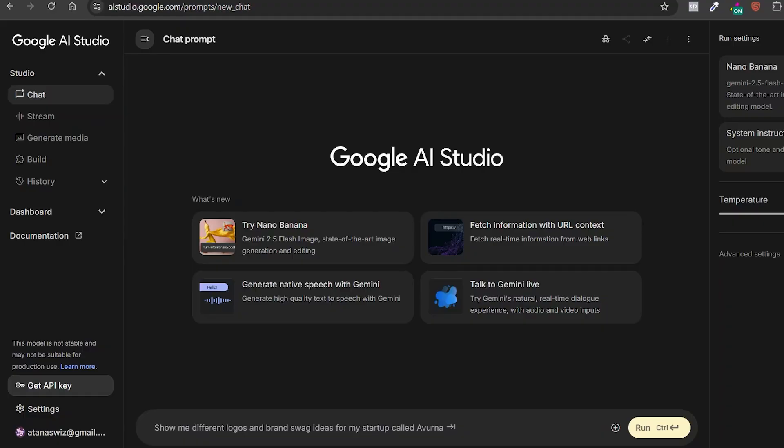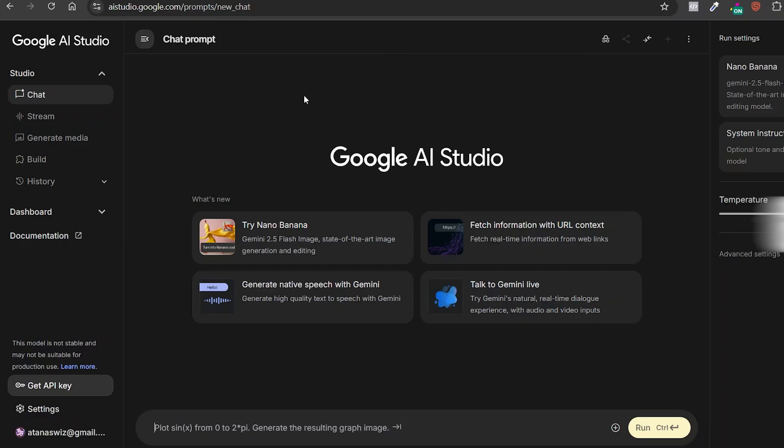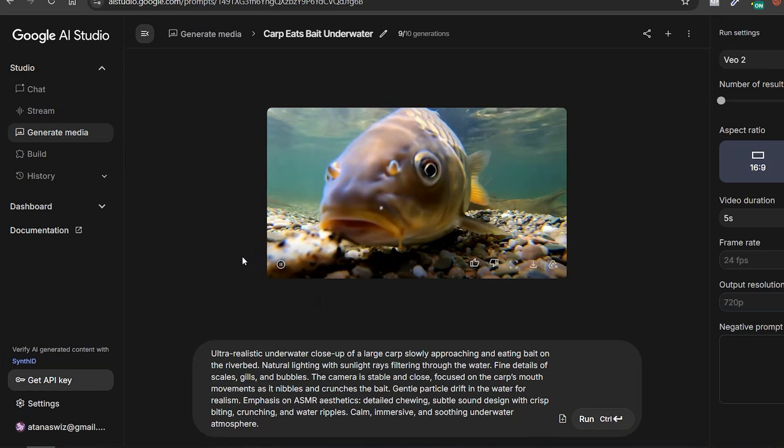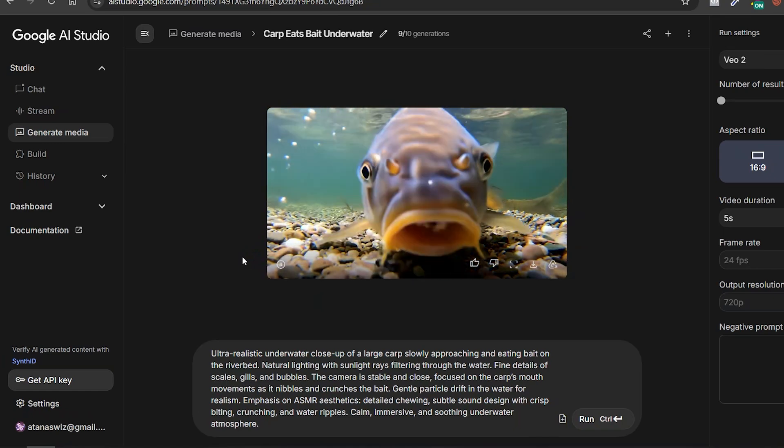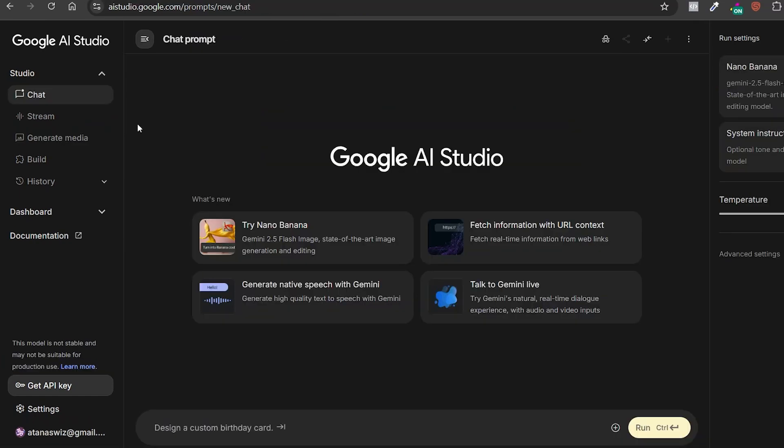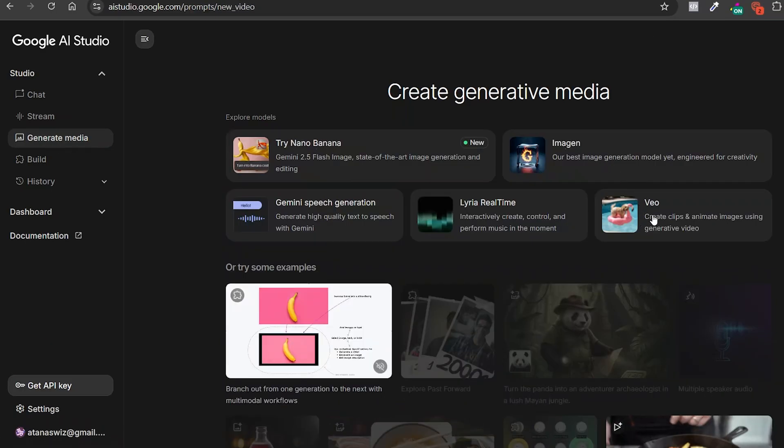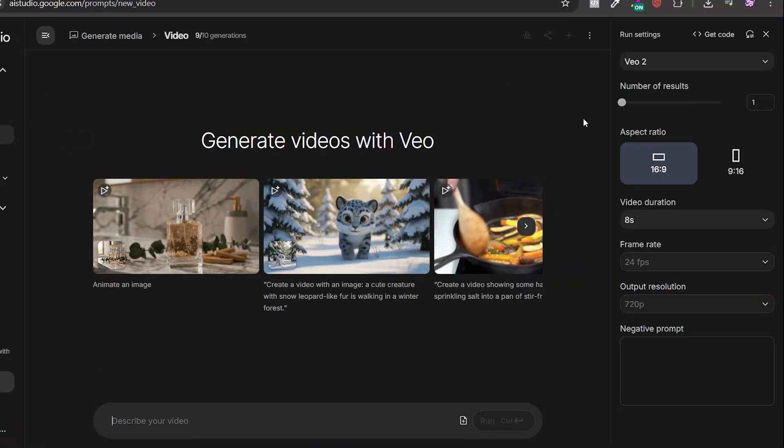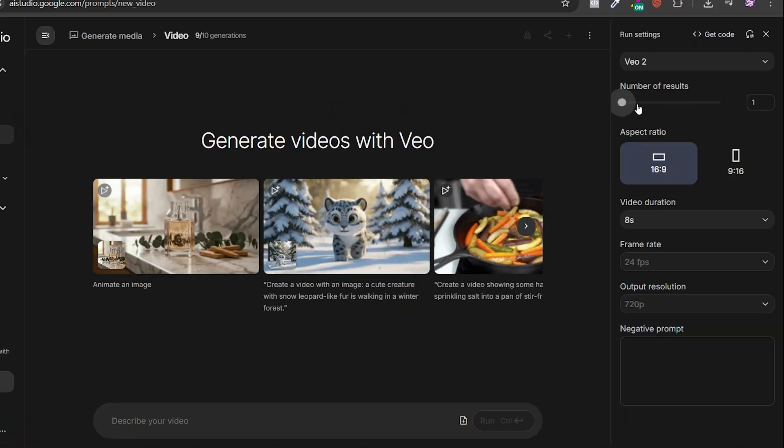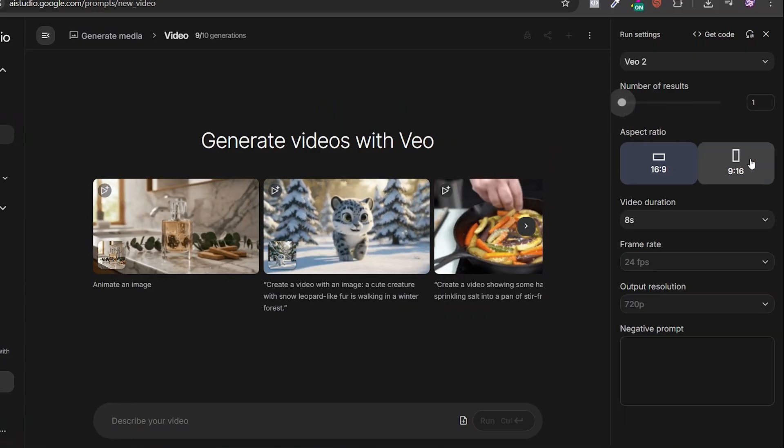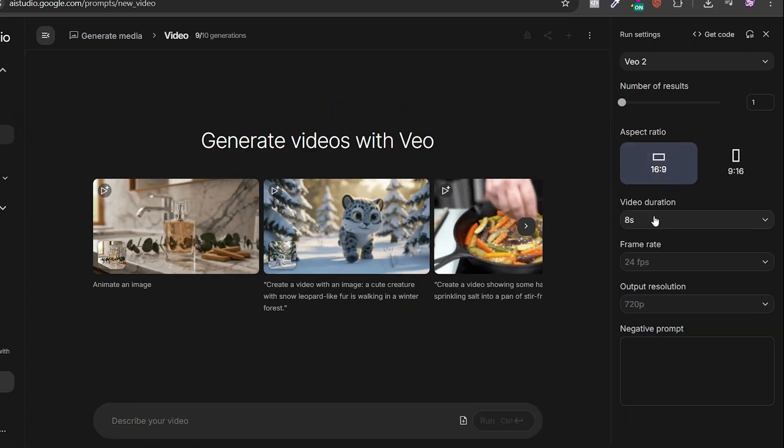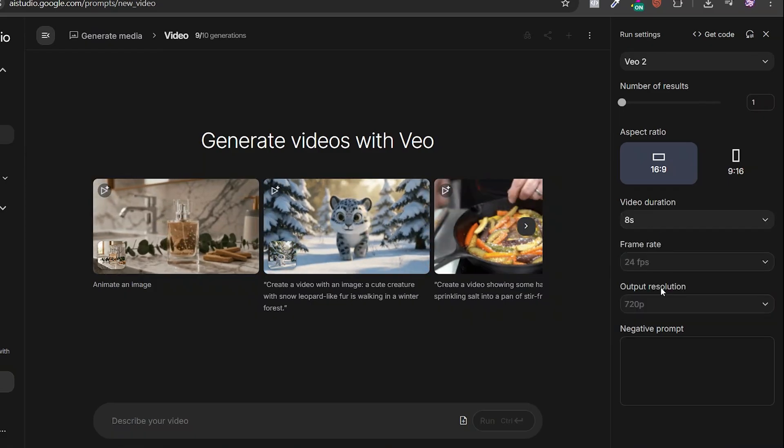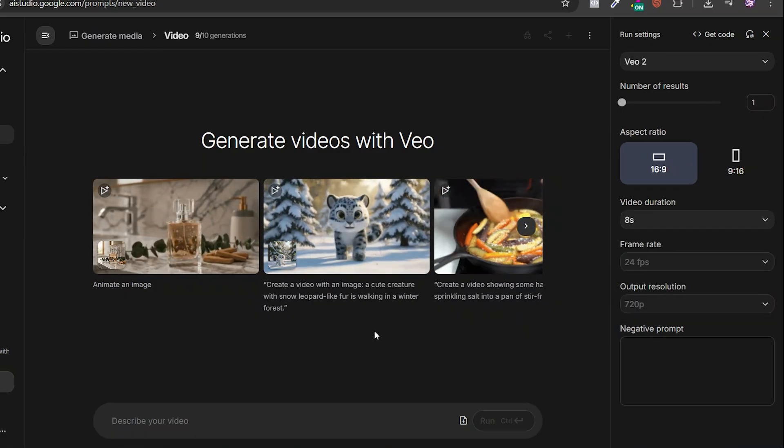The next tool I want to show you is Google AI Studio. This one is honestly the best free alternative to VEO3. The only difference? The videos don't come with sound. But other than that, it's super impressive. So, let's take a look. Once you're inside the interface, click on Generate Media and then select VEO. On the right-hand side, you'll see a menu with options, how many results you want at once, the aspect ratio, video length, and more. Now, let's go ahead and generate something.